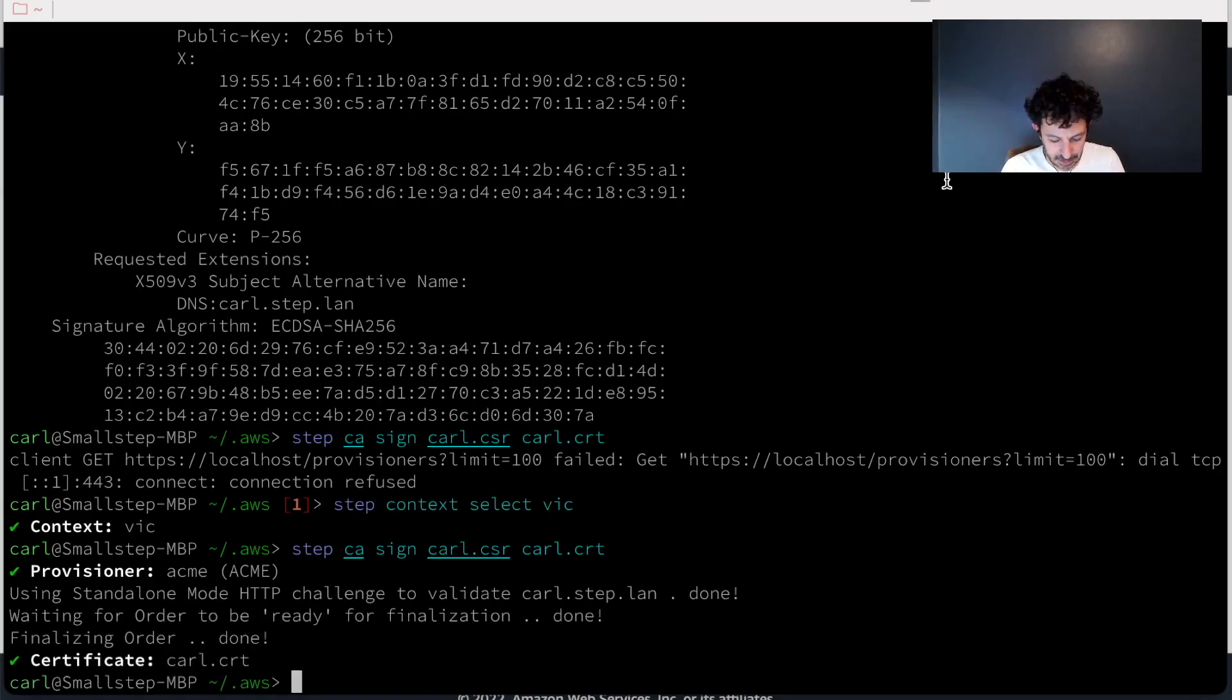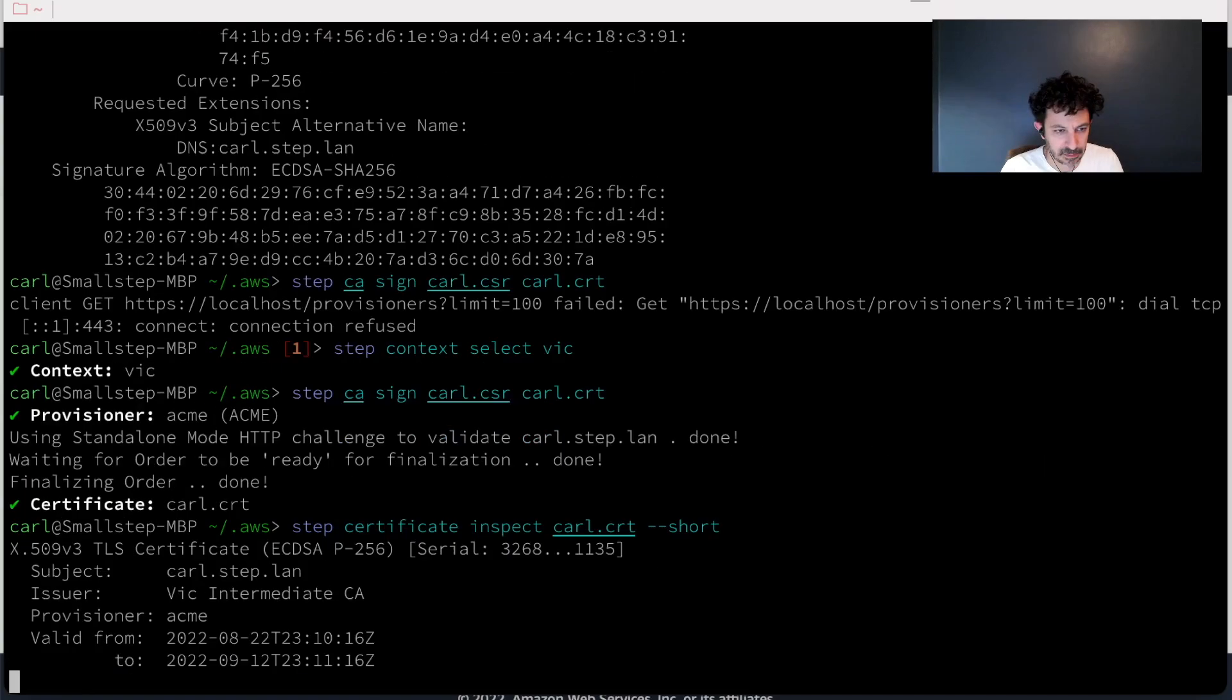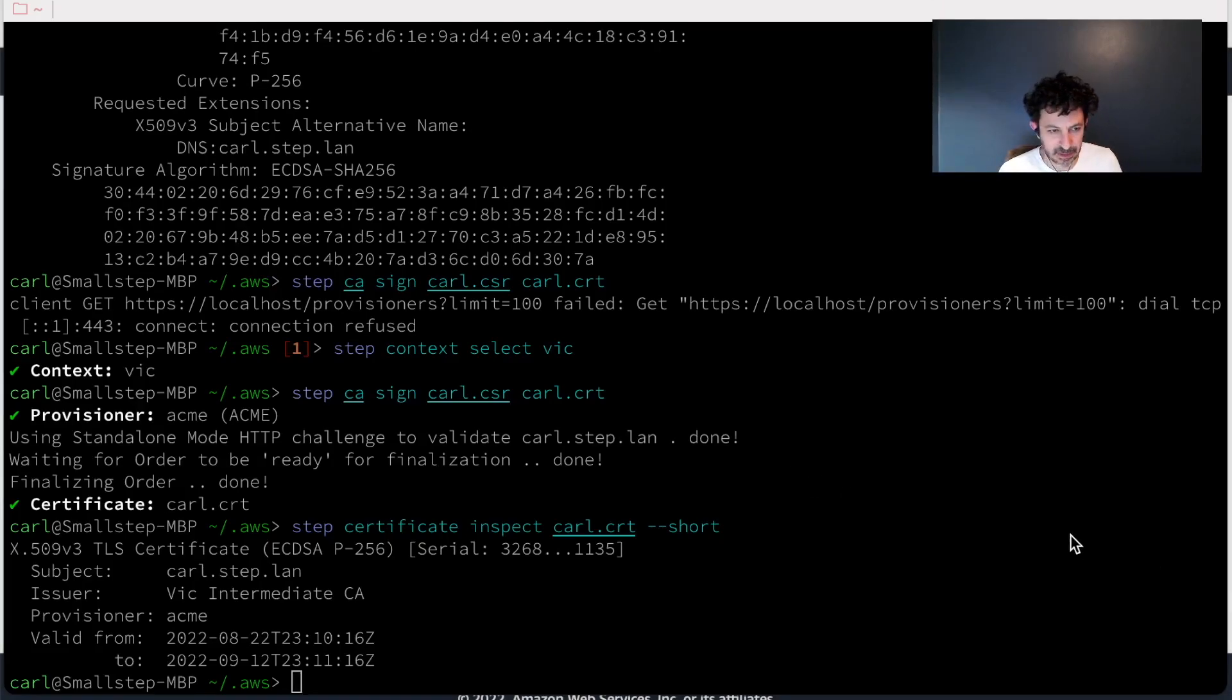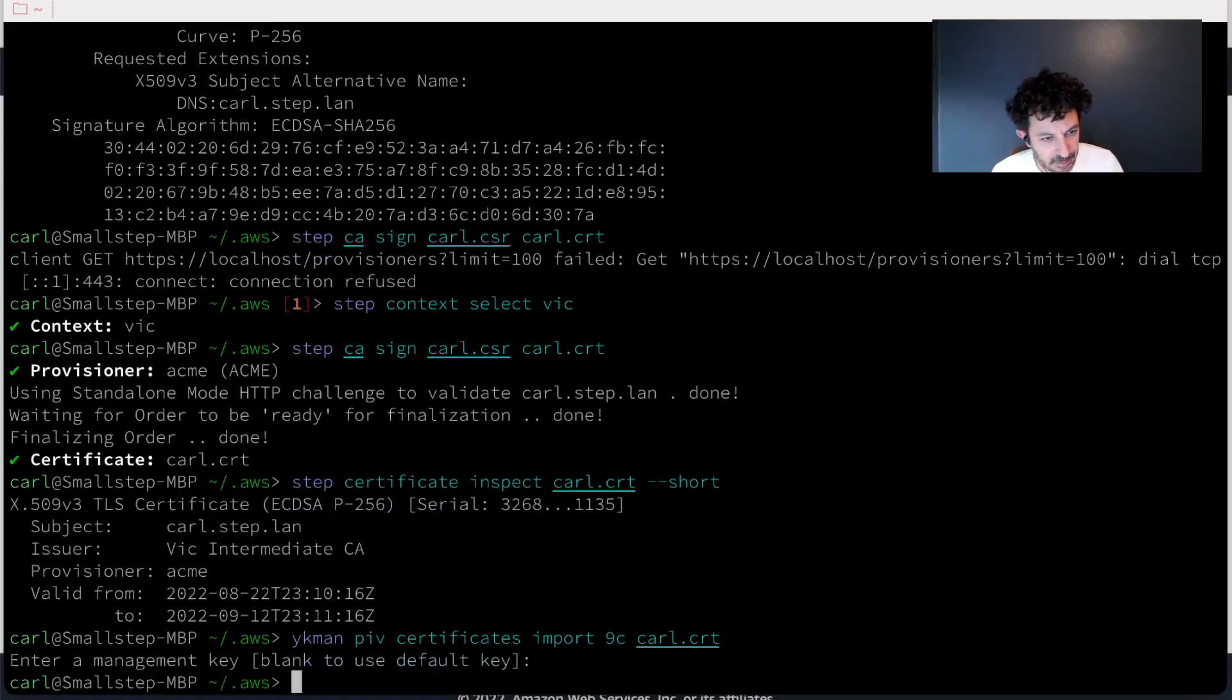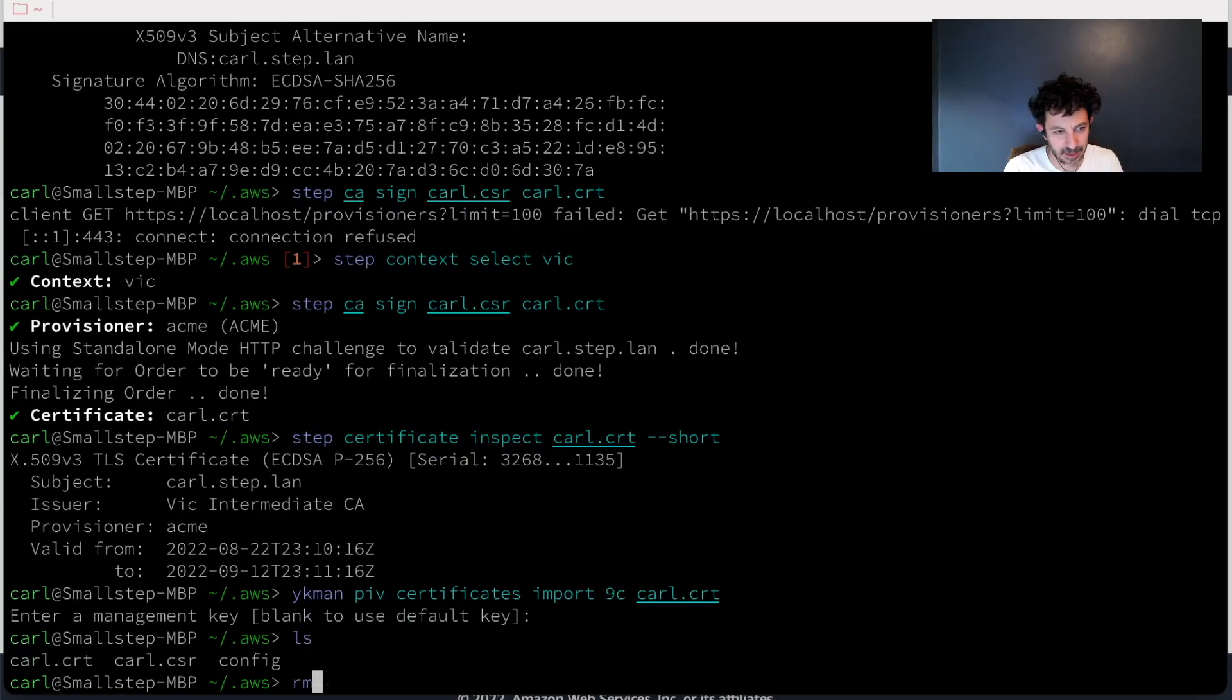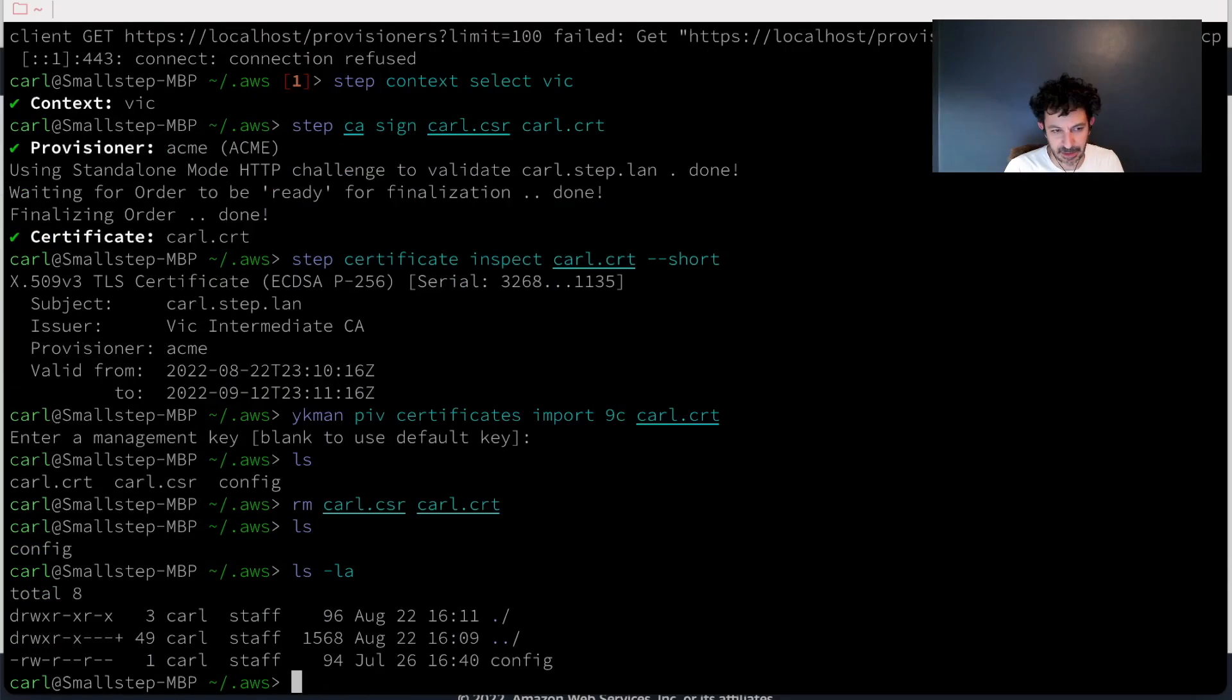Great. So I have a certificate now, similar to the one on the other machine. The difference is that there's no private key file. And I'm going to import that certificate onto the YubiKey as well. So I'm going to use YubiKey's utility to do that. So now that certificate and private key are both on the YubiKey. I can delete the CSR, I can delete the certificate and I'm left with just the config file again.